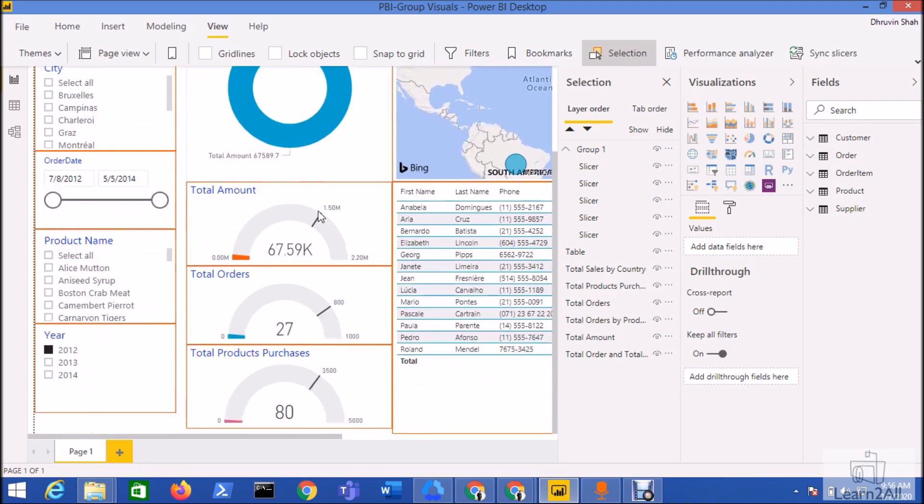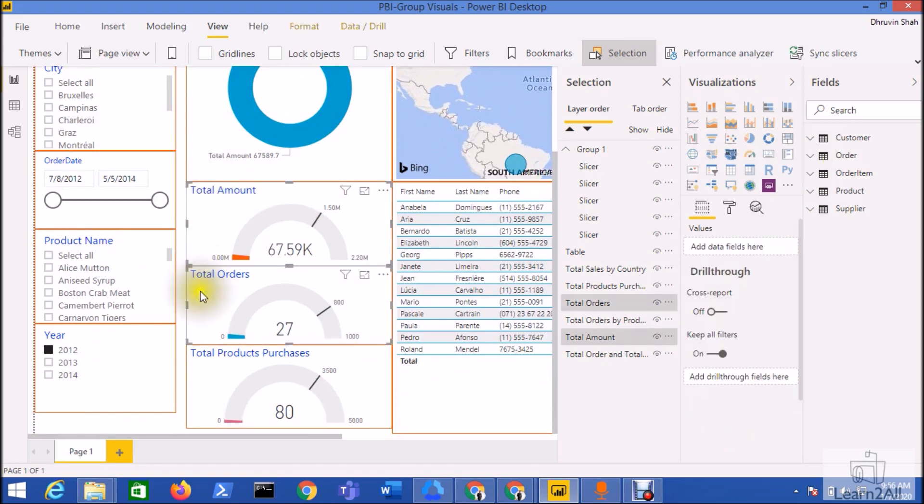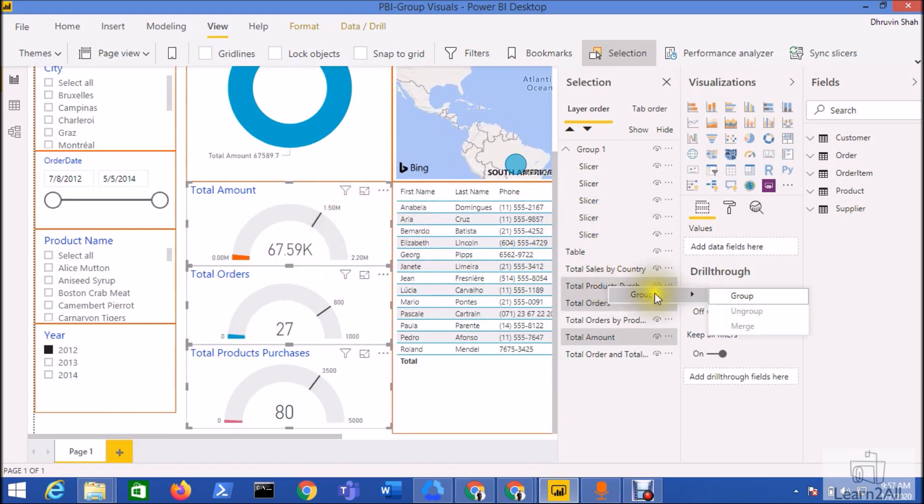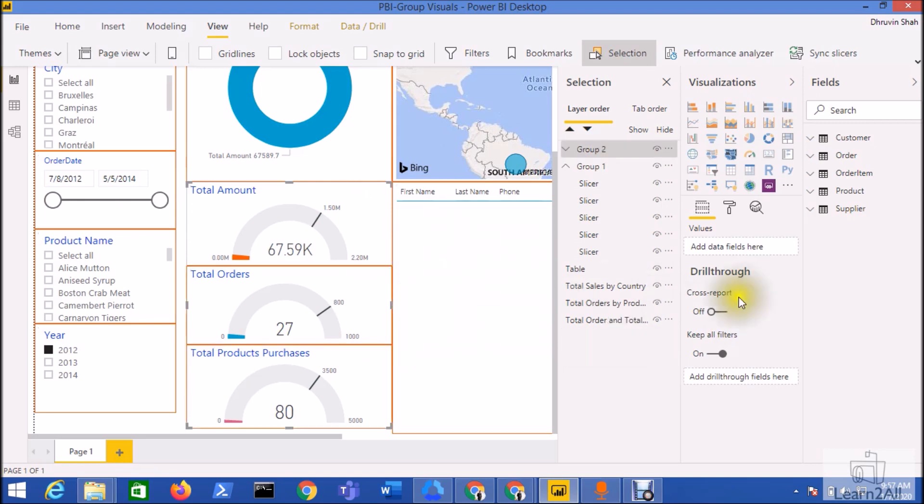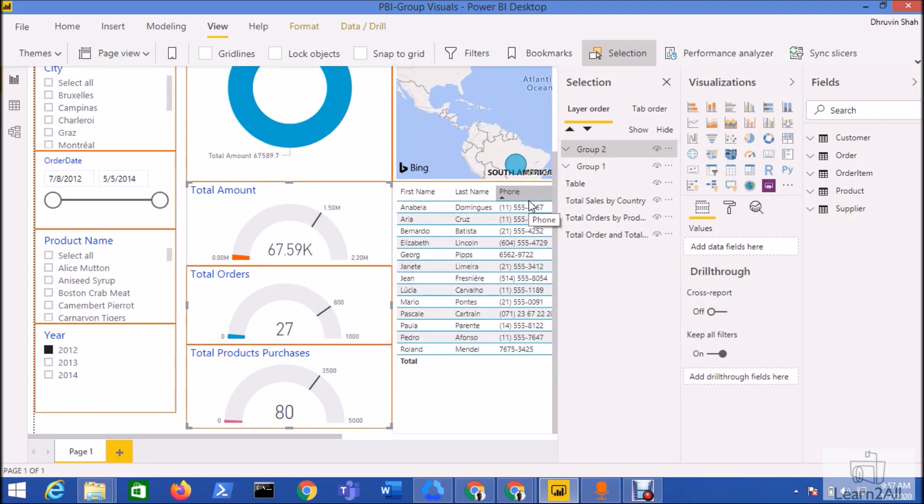One more thing: on my page I have these gauge visualizations as well, and I want to create a group for my gauges as well. So I'm creating this group as group two.